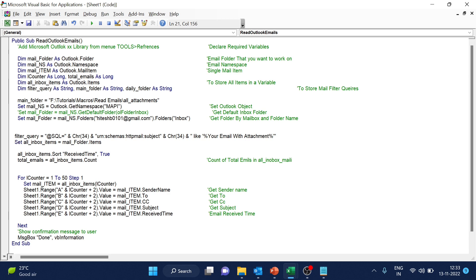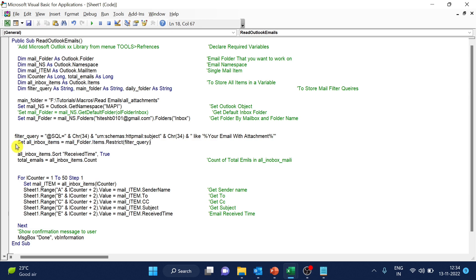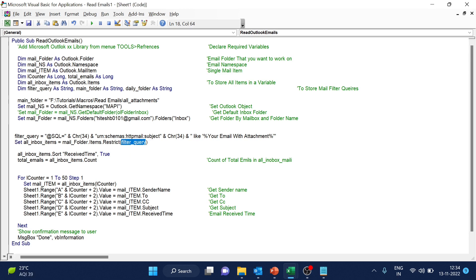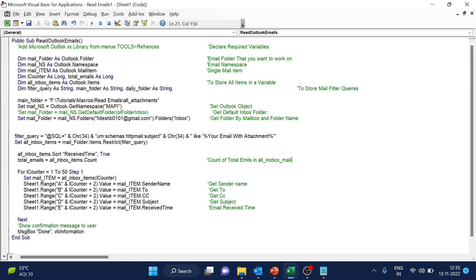And once I have the filter query, I have to restrict these emails. So you can see the restrict function here and I have used the filter query. And after filter query, what I have to do is I have to go through all the emails that comes under the filter. So I will use this total items here.